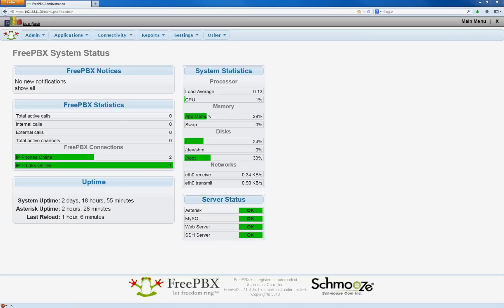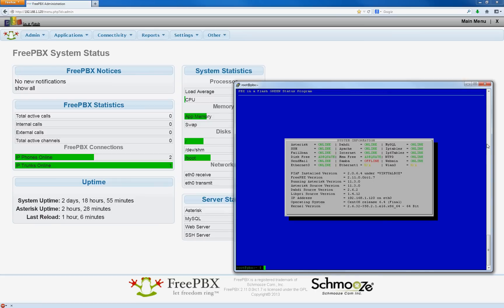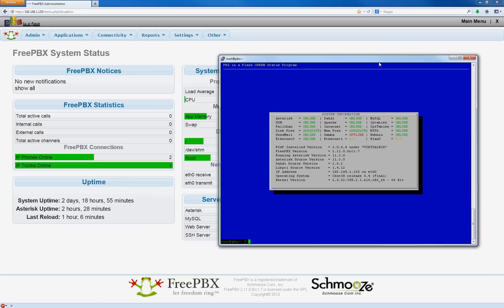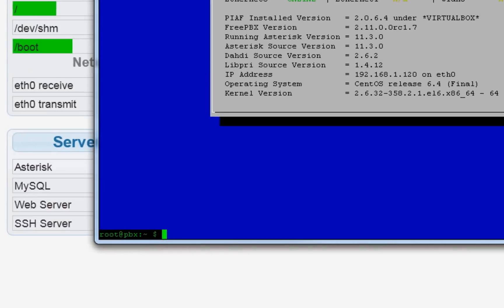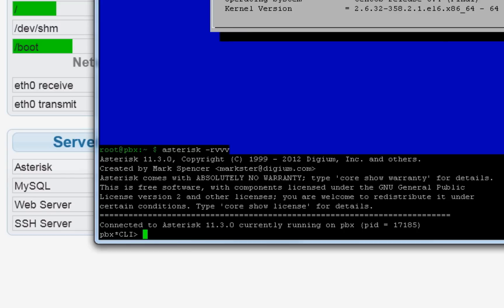Now to verify that both phones are going through the proper trunks, log into your server through PuTTY. And at the root at PBX command prompt, enter this: Asterisk dash rvvv. Enter. Enter.